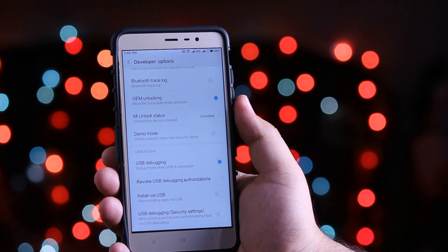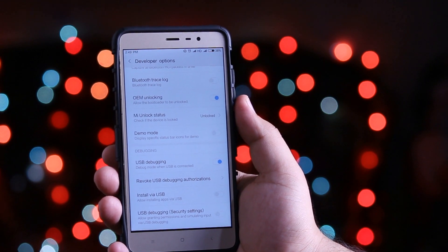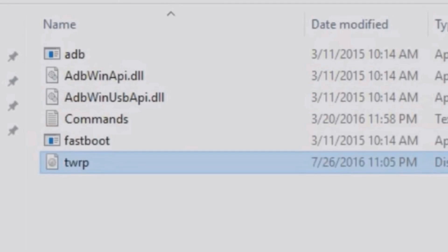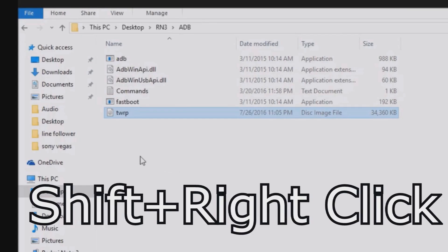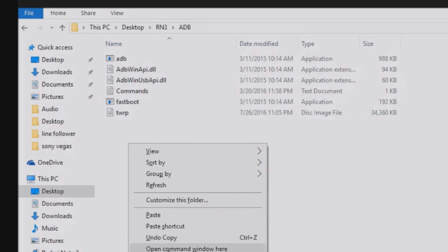Now connect your phone to the computer. On your computer, you need to download this folder from the links given in the description of the video. Now press shift and right click and select open command window here.